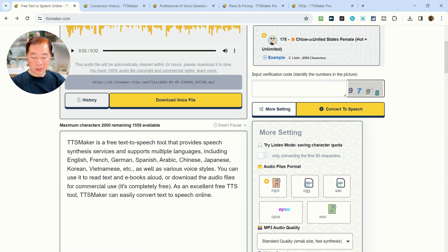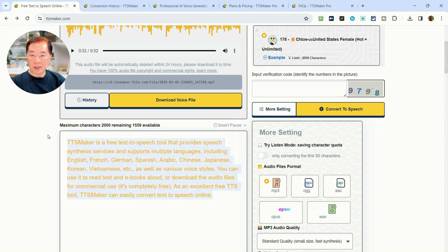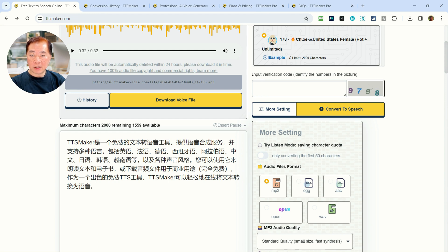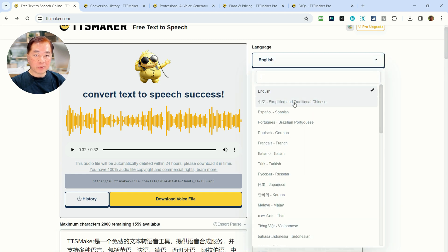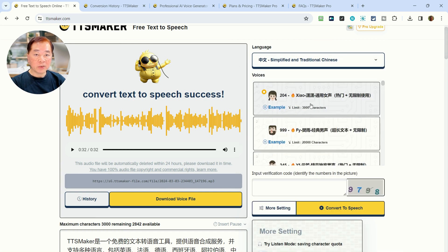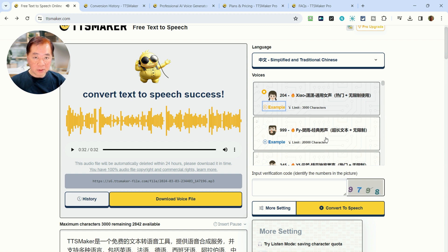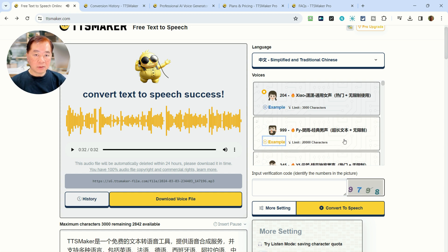Let's try another language. I've prepared some text in Mandarin — it's actually a translated version of the TTSMaker paragraph. Let's copy and paste it over here. So we have the Mandarin text. Let's see what voices are available — we can click here to see Simplified and Traditional Chinese options. We can test a voice first before using it. Let's test the female voice called Xiao, and then maybe a male voice, number 999.